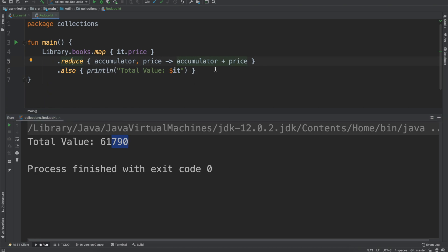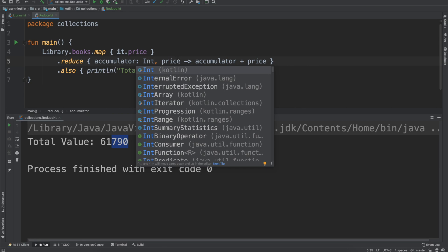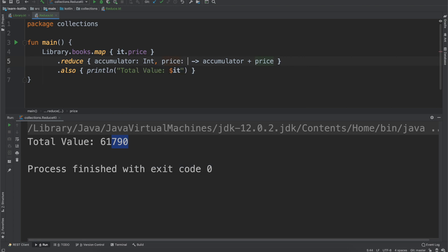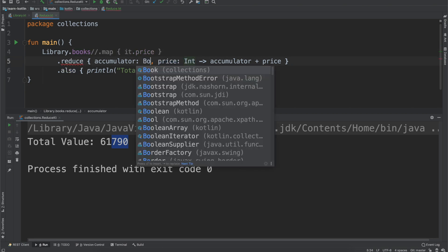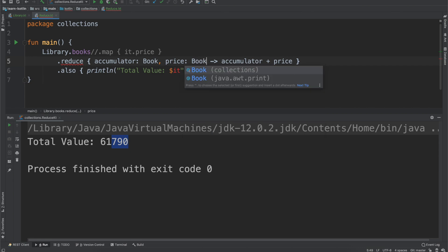And so the way that this works is when you have a reduce function, it has two parameters. One is the accumulator, which is going to be, in this case, an integer. And the other one is the value that will be operated on. And so in that case, this would be our price. But if we, let's say we remove this, it would be instead a book and another book if we were just reducing the books.